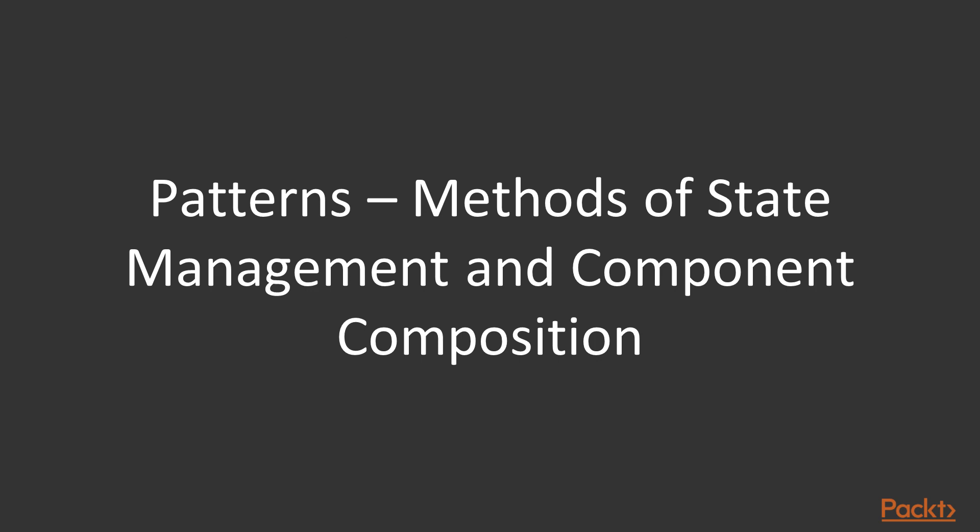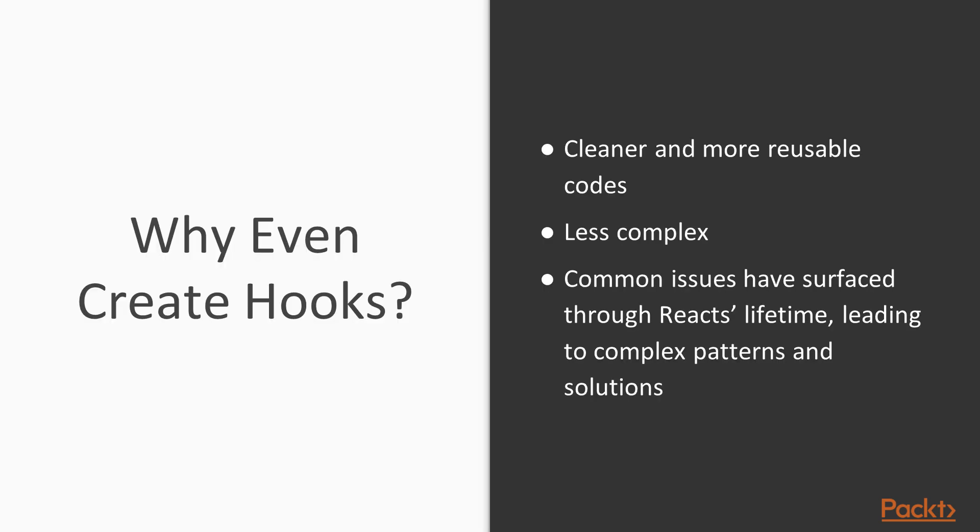Since we have established patterns in legacy code, like the higher order component pattern, render props, or compound component pattern, built on top of class components, that leaves us with the question of why were hooks even created? The introduction of hooks has opened multiple opportunities to write cleaner, more reusable code with less complexity. And that leads us to the motivation of why hooks were created as defined by the React documentation.